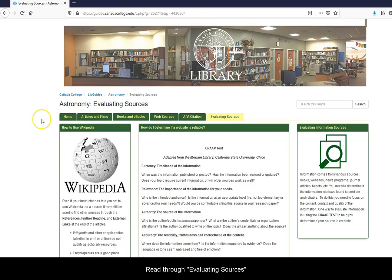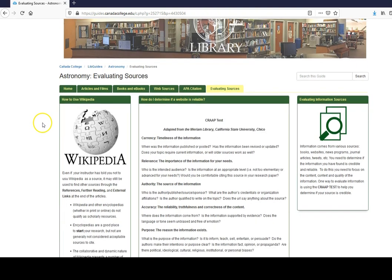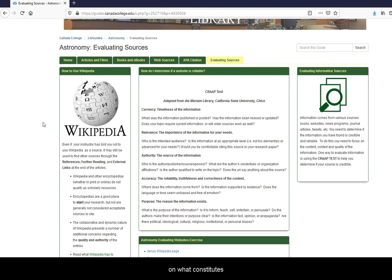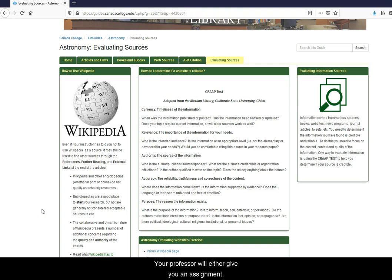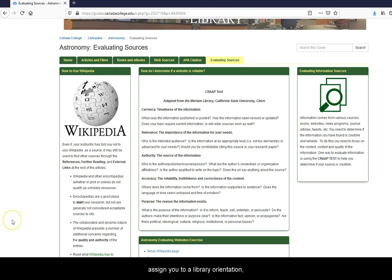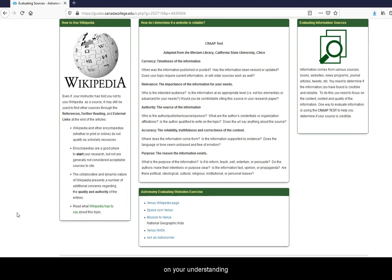Read through evaluating sources on what constitutes a reliable source in the sciences. Your professor will either give you an assignment or assign you to a library orientation where you will be tested on your understanding of the reliability of sources.